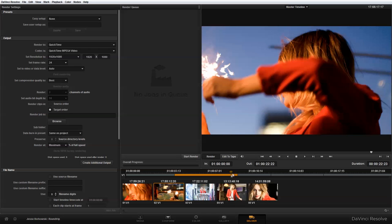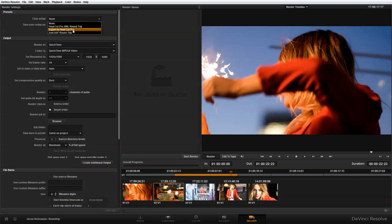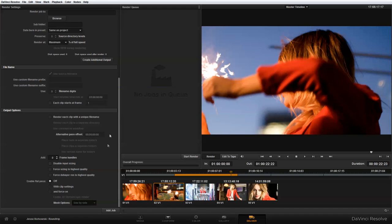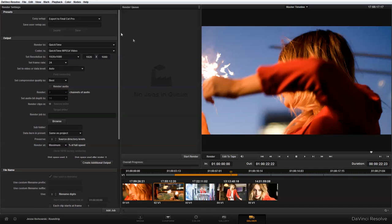You'll see the clips are down here in Deliver. In the Easy Setup, I'm going to use 'Export to Final Cut Pro.' Even though we're using Adobe Premiere Pro CS6, this will work exactly the same. One of the things that does in the settings is deselect 'Render each clip with a unique file name,' which will keep the same file name from your original clips and help you relink the media when you come back into DaVinci Resolve.